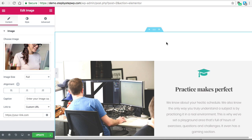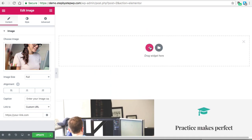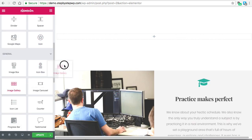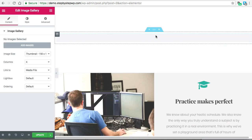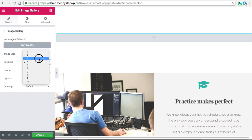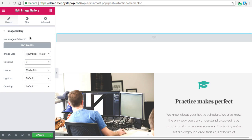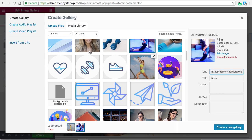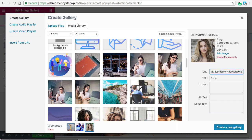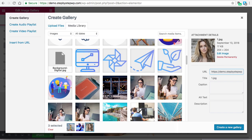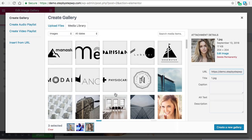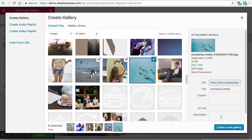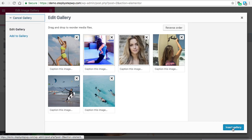Another type of image to be aware of — we're going to do another one-column section: the Image Gallery. You have a lot of settings to go from, but I'm going to pick three images and create the gallery.